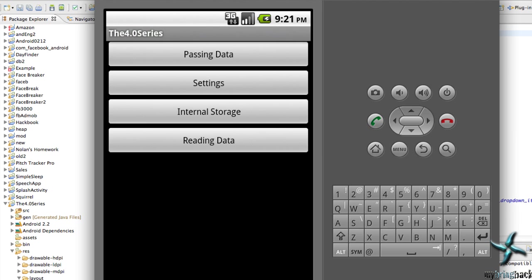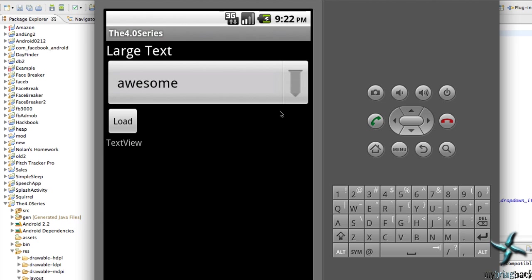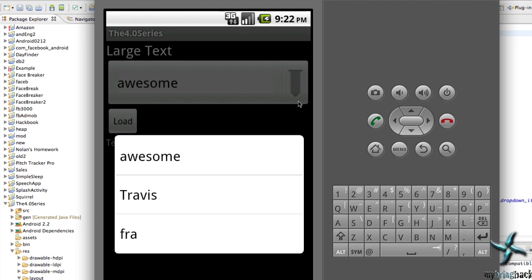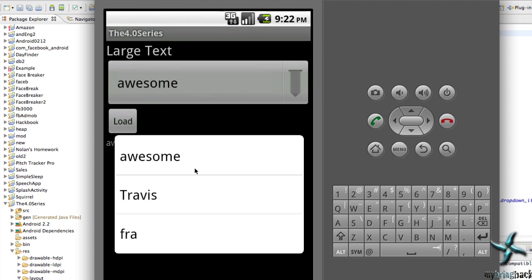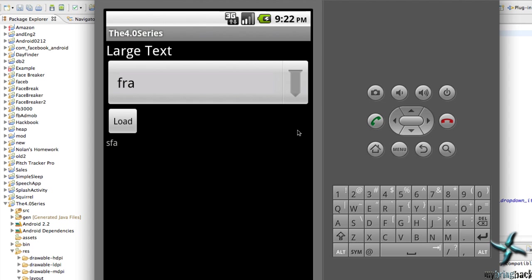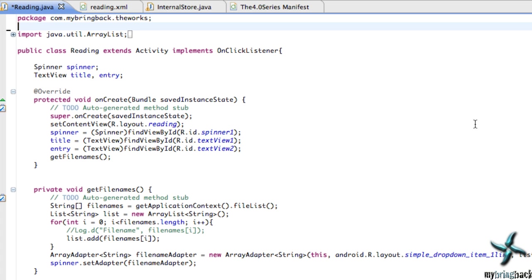What a wonderful day. What's going on guys? In today's tutorial we're going to be reading data from the previous tutorial. We had a spinner with a kind of weird graphic and we can select one of these files, load it, and it converts our text view into that information. I have three files saved and each one works — that's what we're going to do today.